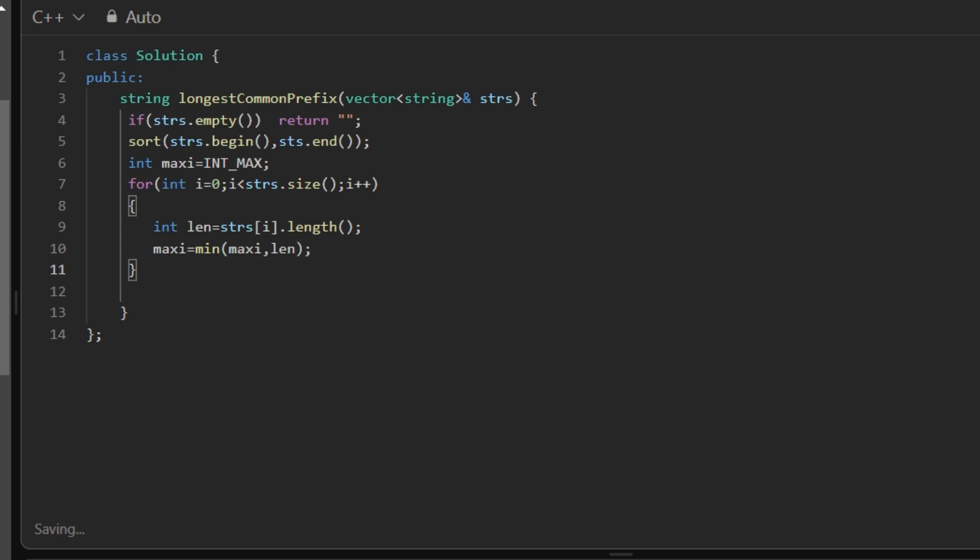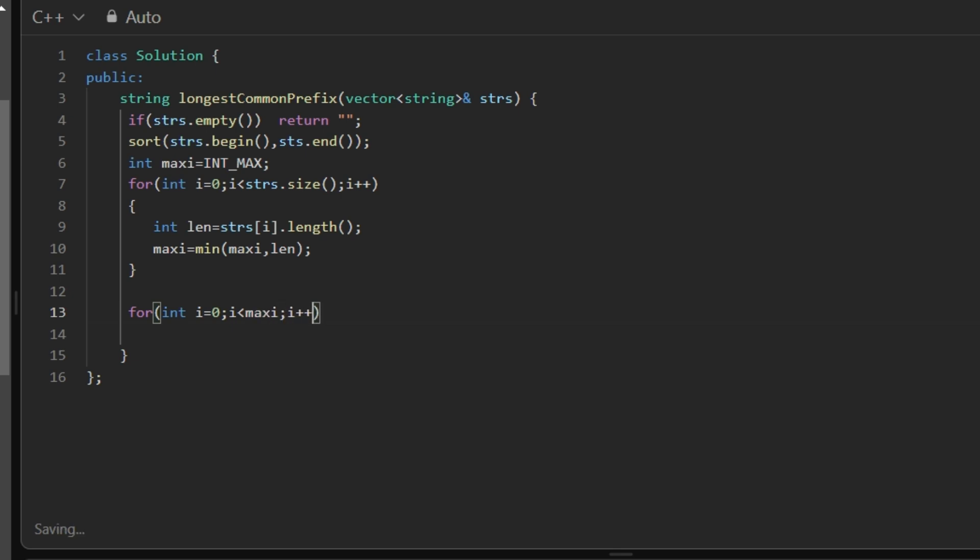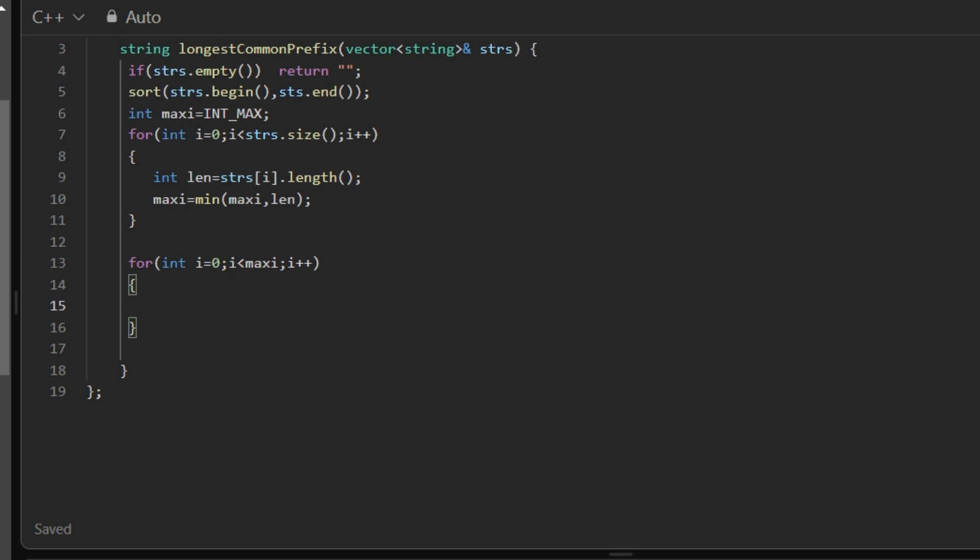Again for loop, int I starting from zero to I less than maxi, I plus plus. As we have discussed in the approach, if strs of first